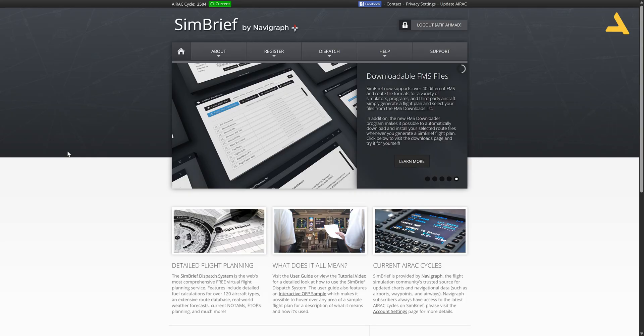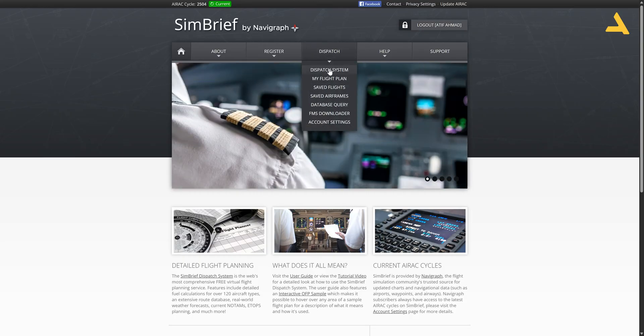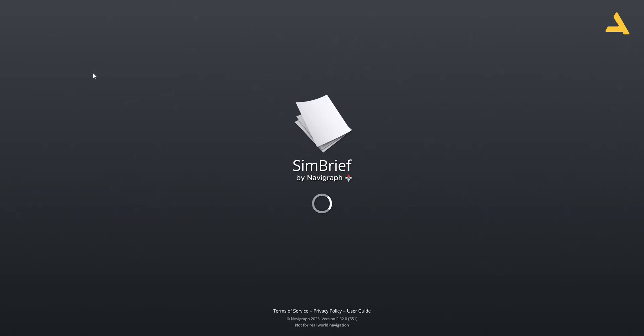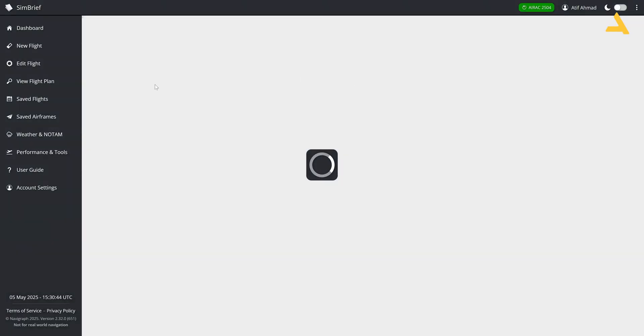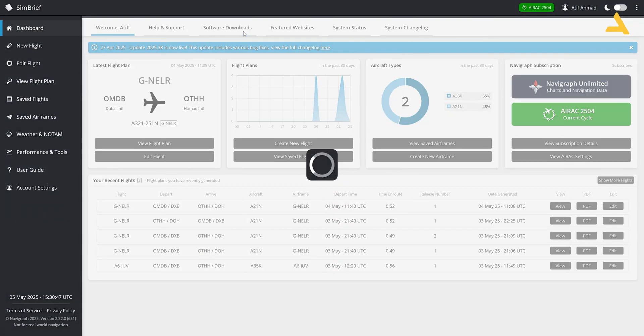For this you have to go to simbrief.com and you have to create your login if the login is not created, otherwise you can just login and go to this dispatch system and from here you can go to this option software downloads.